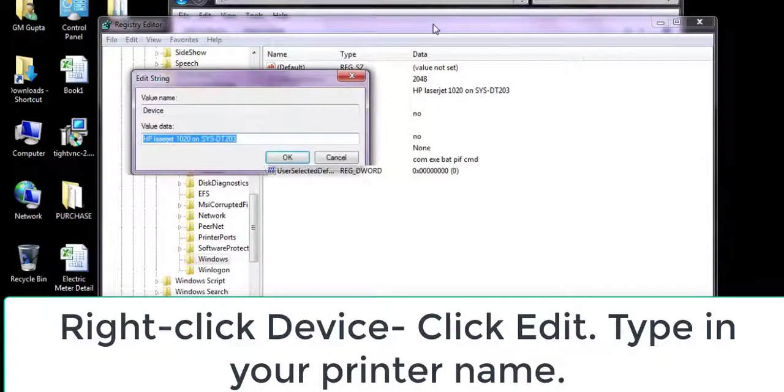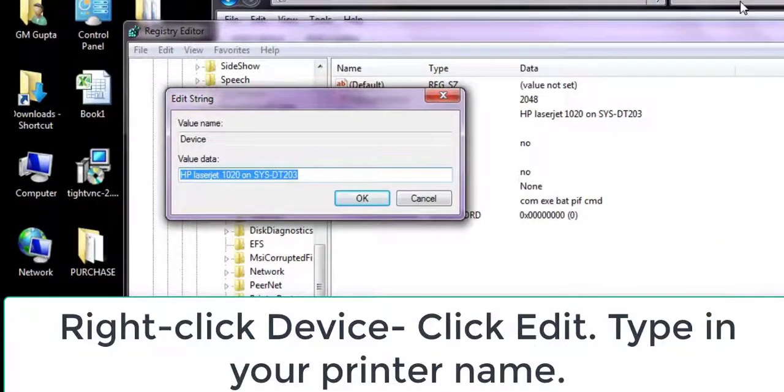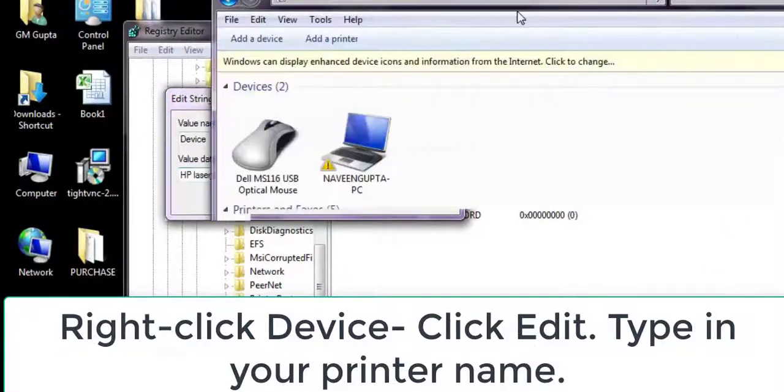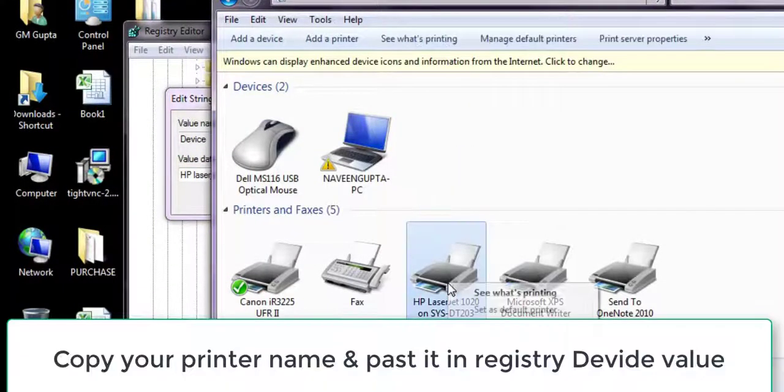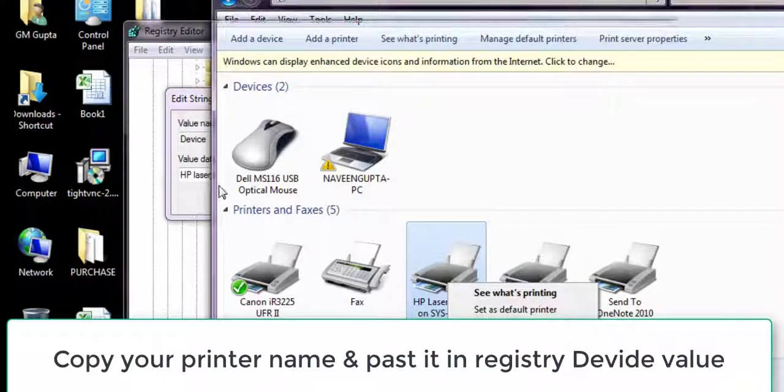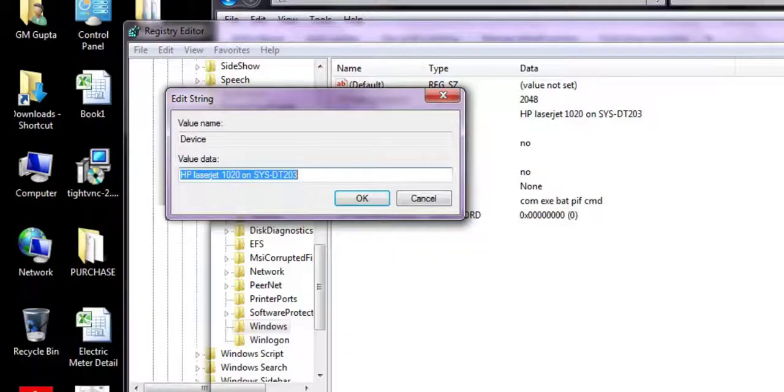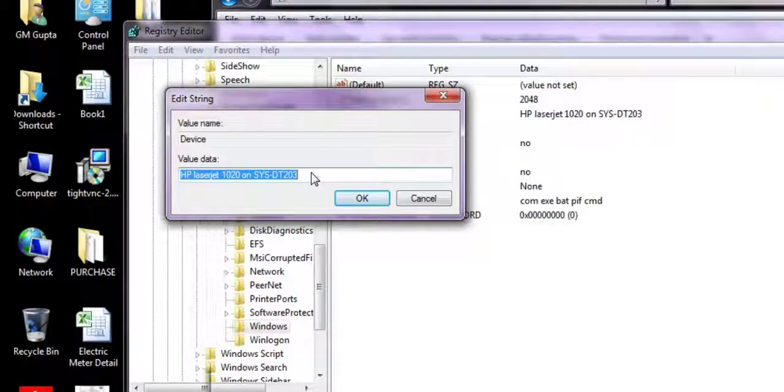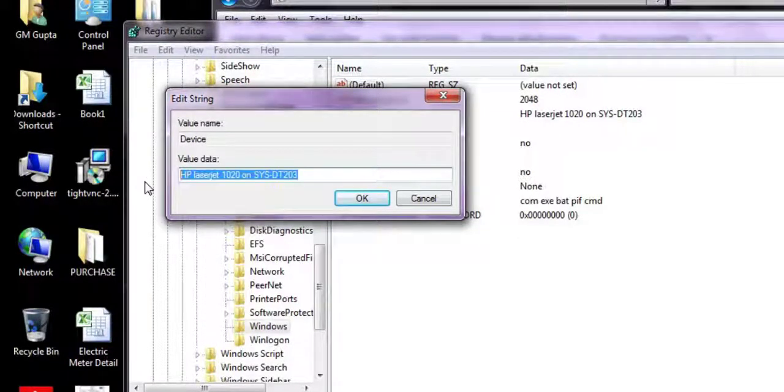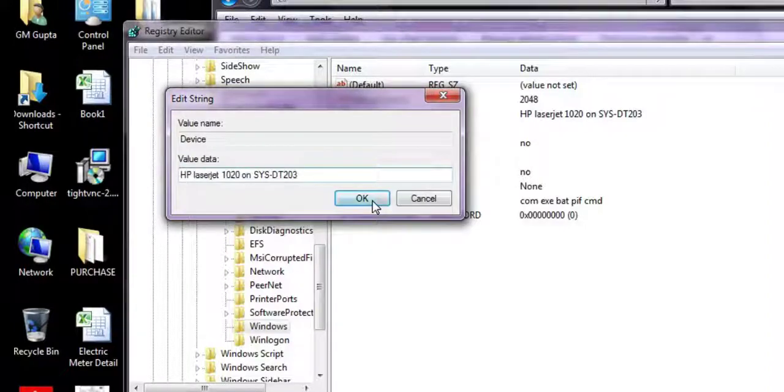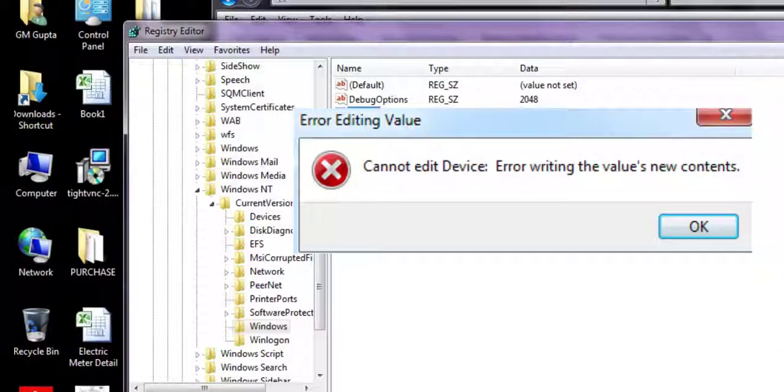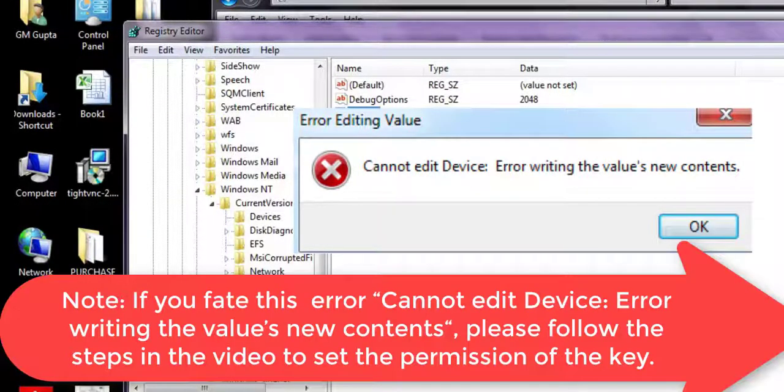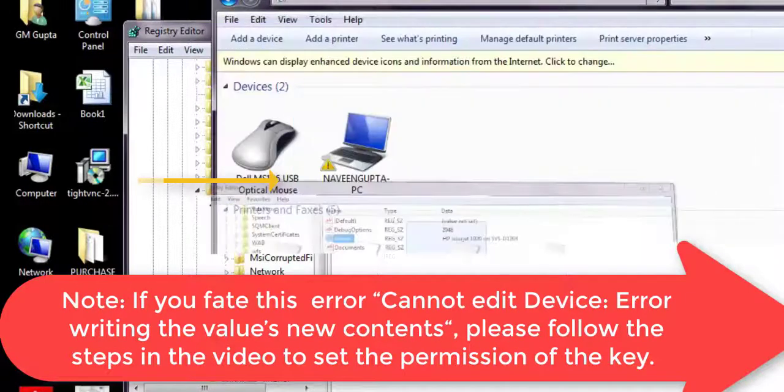First, let me show you. I am opening my printer. What we have to do is copy the printer name and paste it in the registry file. Double click, copy the printer name. Right click, go to Properties, and you'll get the printer name. Here I have already copied 'HP LaserJet DT03' and click OK.